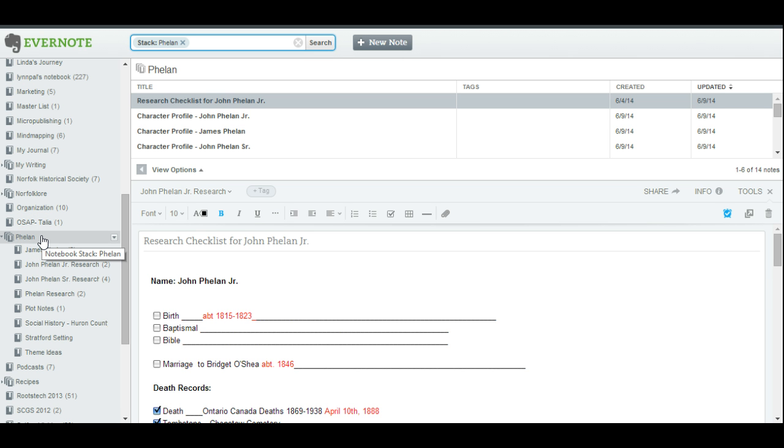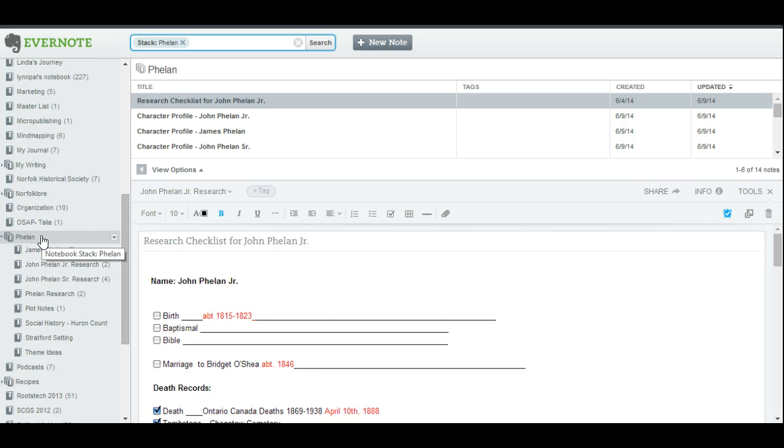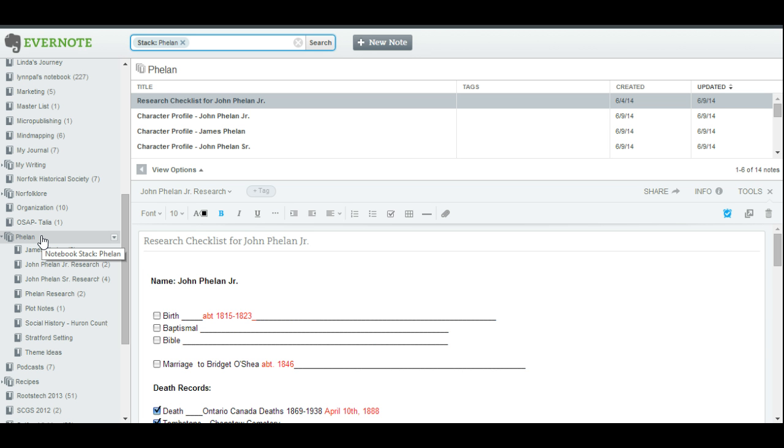I'm getting ready to write a family history story about the Phelan family. And first, just to give you a little bit of how I use Evernote. I don't use Evernote to store my family history research. I use it as a project management system. So I keep my family history research basically in files on my hard drive, in Ancestry.ca, and in my RootsMagic software program. But when I'm starting a project, such as a writing project, or planning a research trip, then I like to create a project file in Evernote.